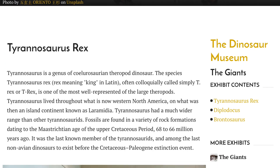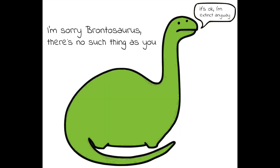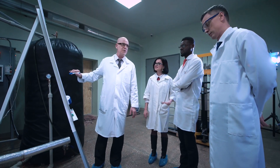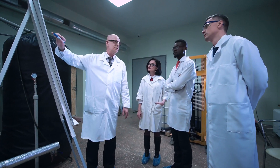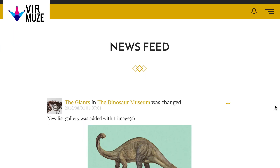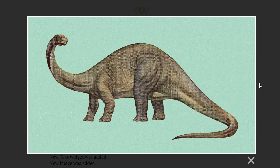Say for example you have a museum of dinosaurs. One dinosaur, a huge long-necked sauropod called Brontosaurus, was only recently brought back as its own species in 2015 after a lot of scientists argued for a long time. So if we take our dinosaur exhibit and add a section about Brontosaurus, it will show up in a news feed for all of the followers of the Dinosaur Museum.